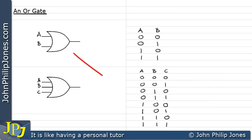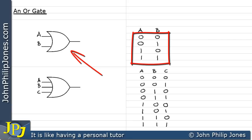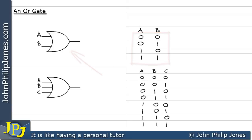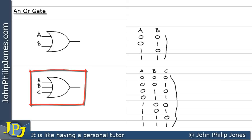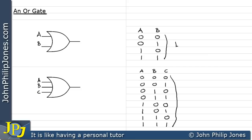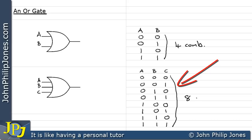If we look at the two-input OR gate, we can see there are four possible combinations for the inputs on A and B — these are the four possible inputs. And if we look at a three-input OR gate, we can see those are the possible inputs. Here we can see we've got four combinations, and down here we can see we've got eight combinations.